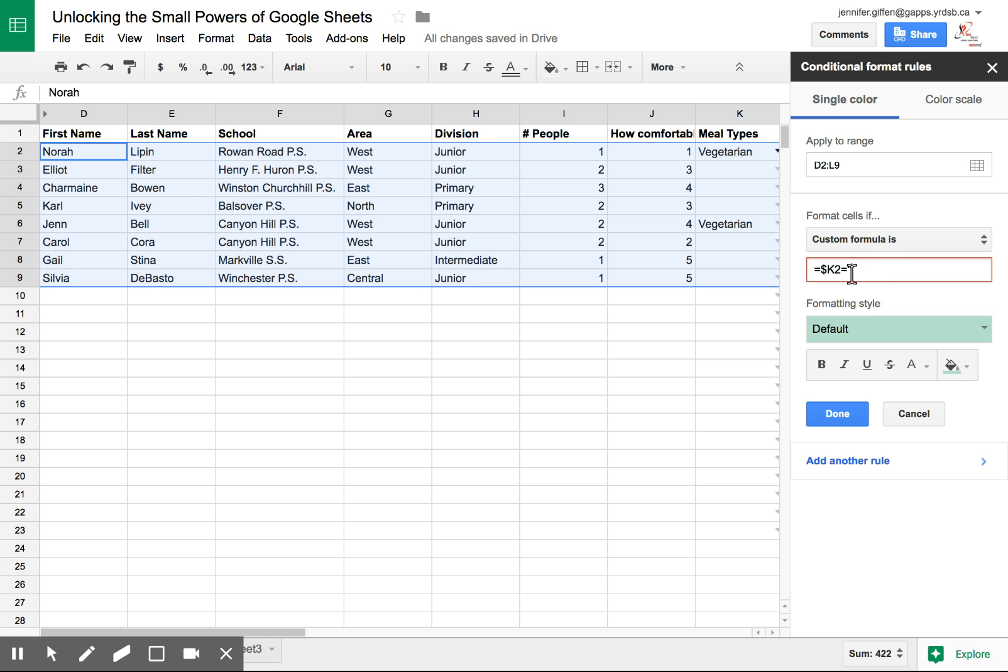So I'm going to say equals. So if anything in column K2 equals vegetarian. And it's important you put the quotation marks so it knows what words or numbers it's looking for. And you close it.